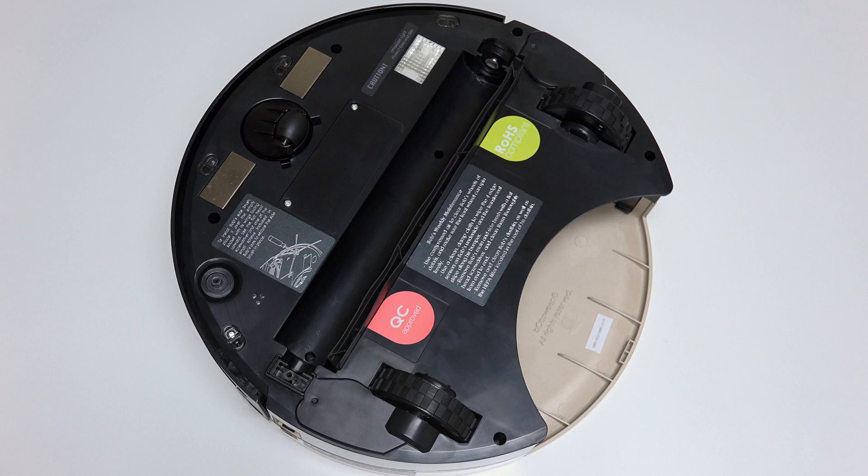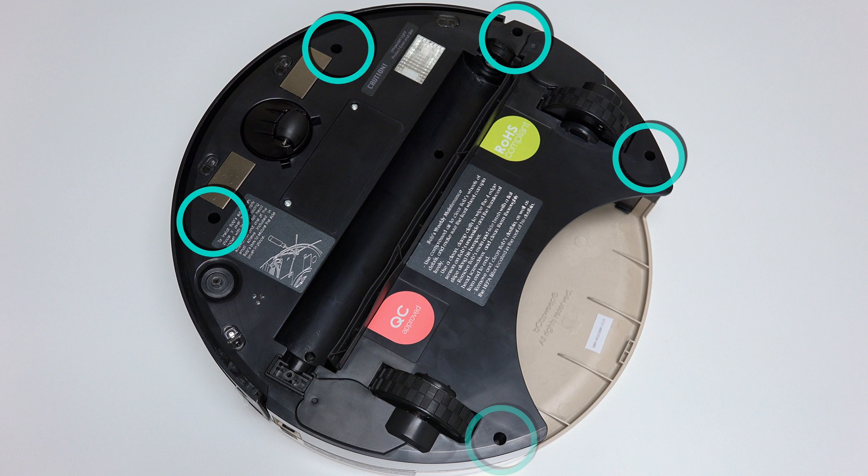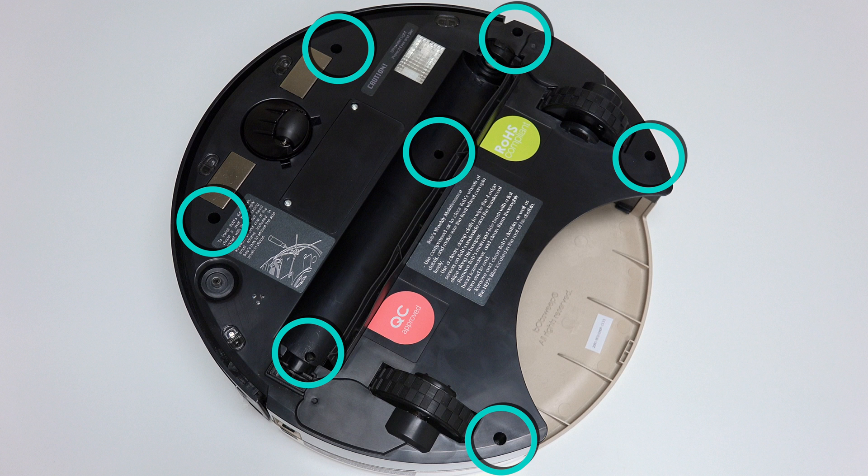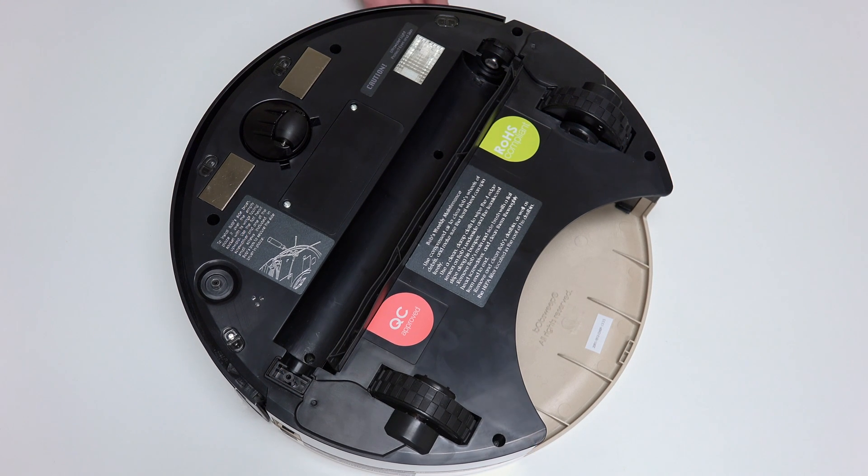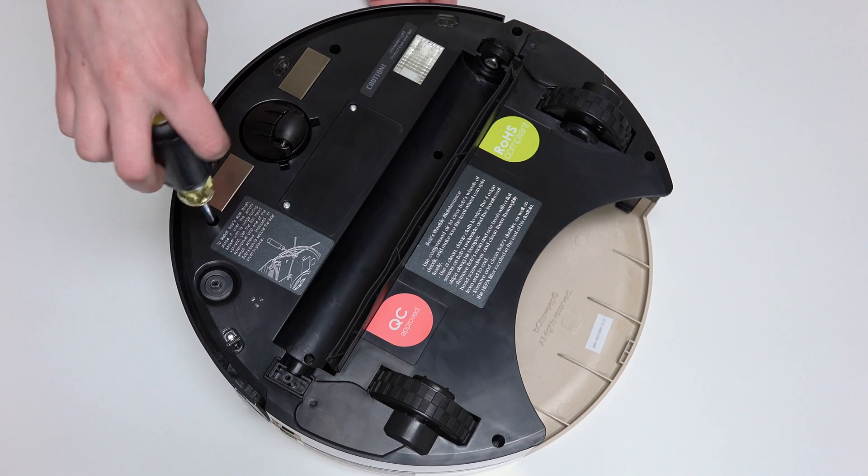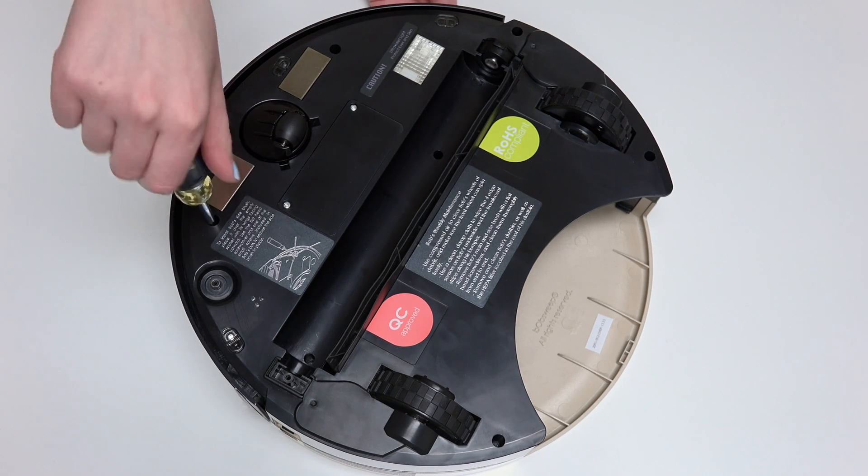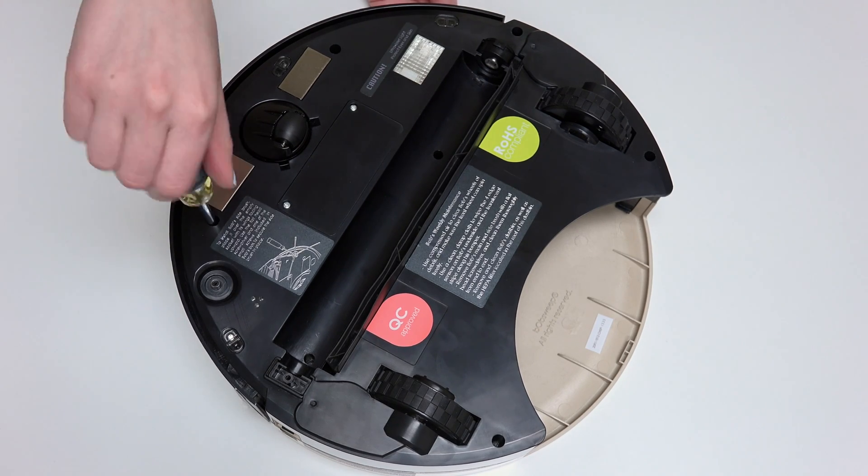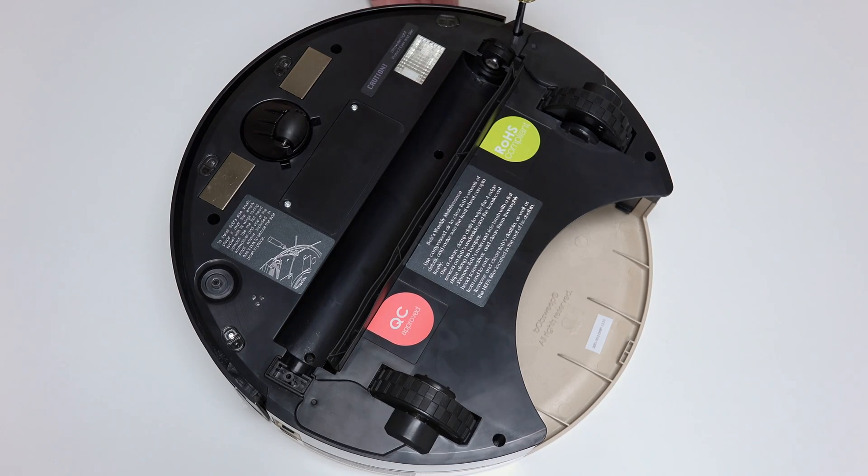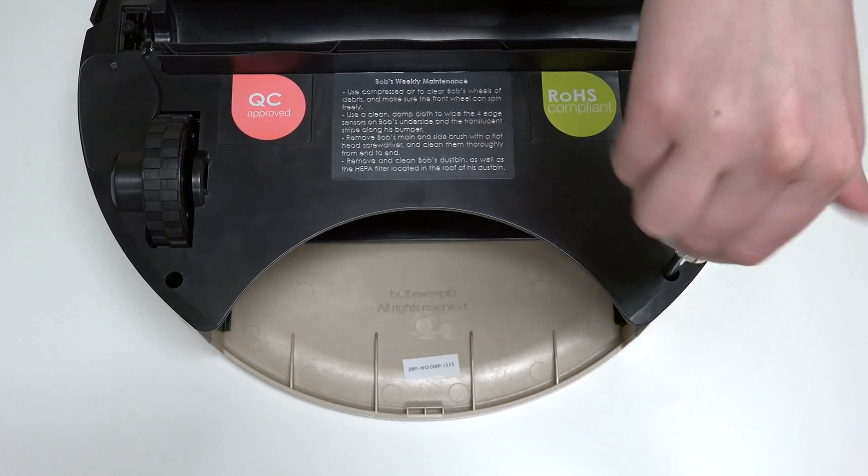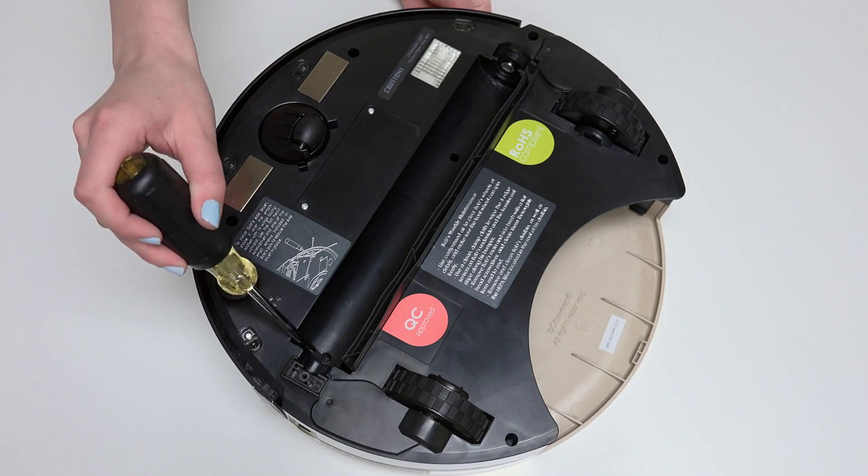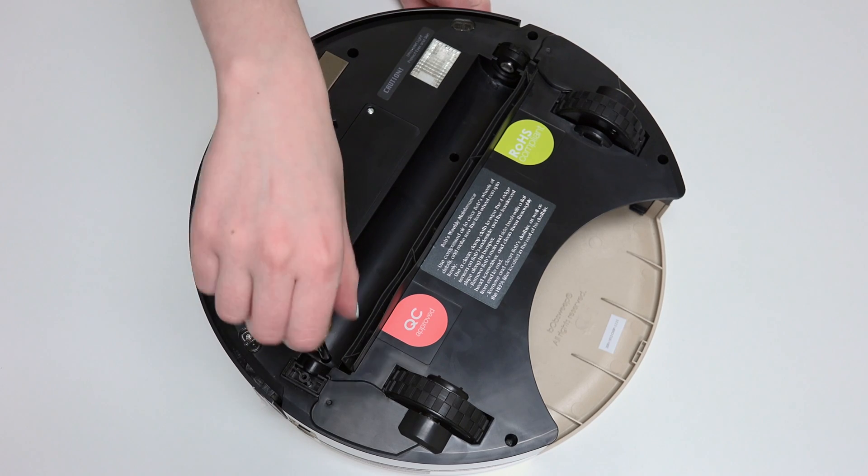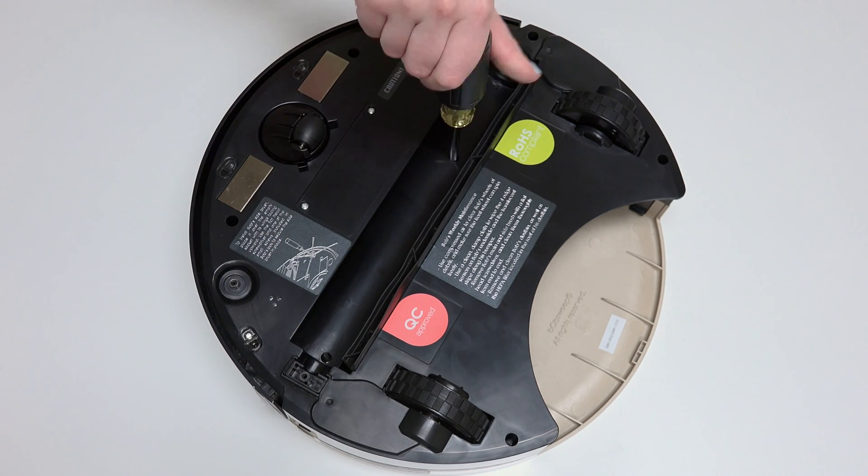Use a Phillips head screwdriver to remove the seven screws on Bob's underside that hold him together. One screw on each side of the front wheel, one screw to the right of the main brush motor, one screw on each side of the dustbin. The final two screws are in the brush compartment.